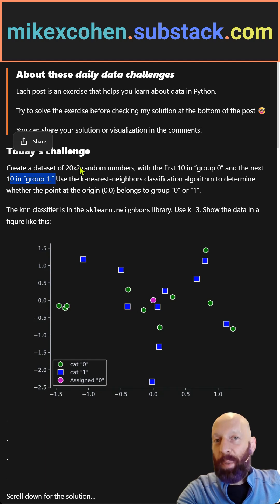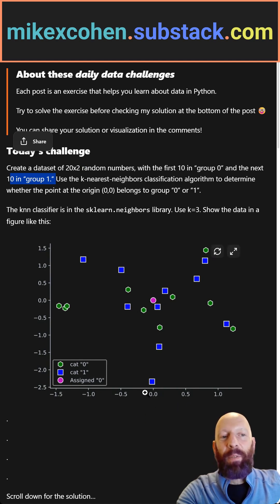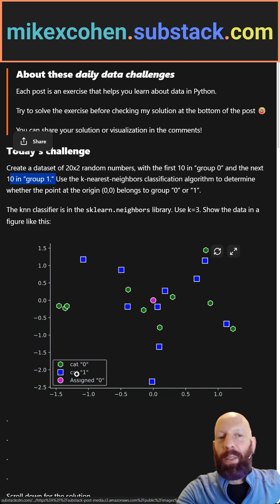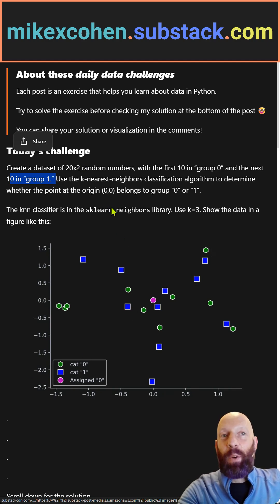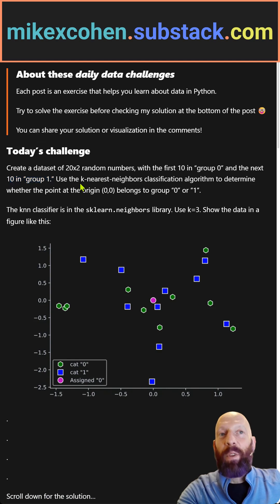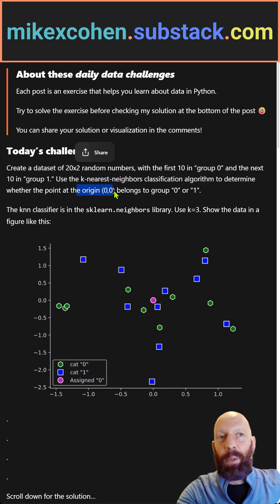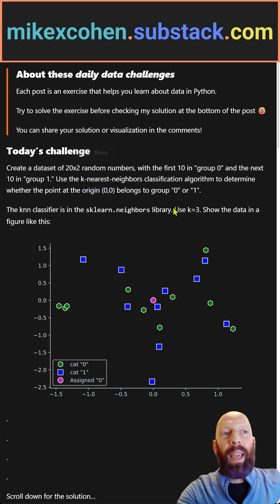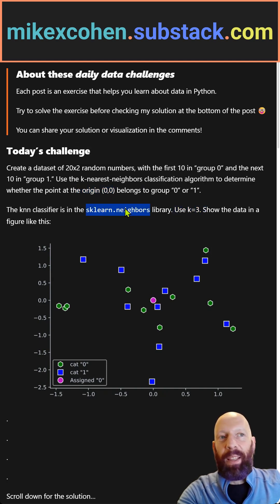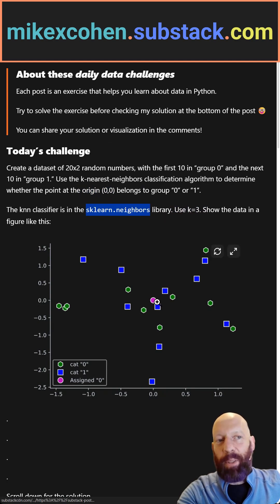The 2 corresponds to two features — that's the X value and the Y value. You can plot them all like this. You see the two categories. Then the question is, from the K-nearest-neighbor classification algorithm, which category does the origin — so X equals Y equals 0 — belong to? If you use K equals 3 from scikit-learn's neighbors library, then you will get a result.